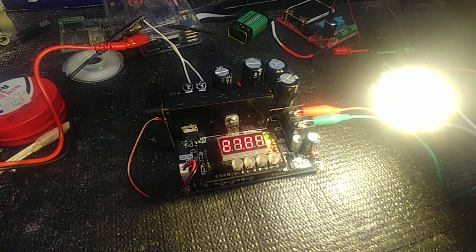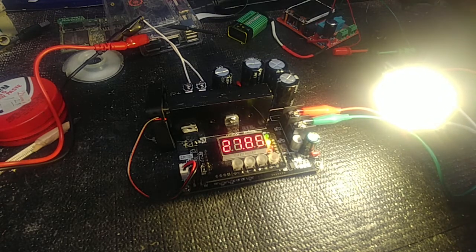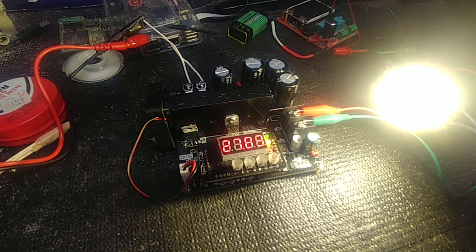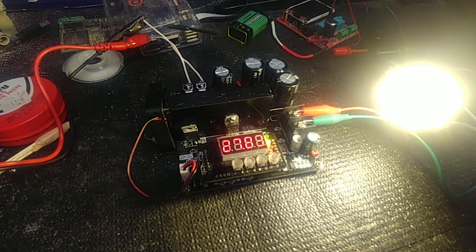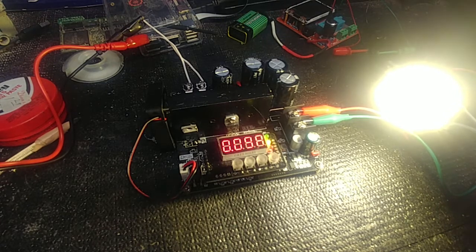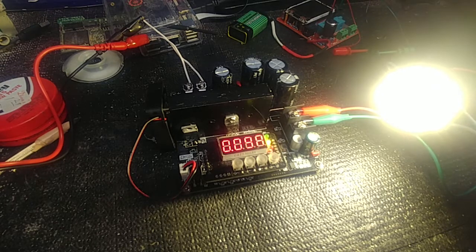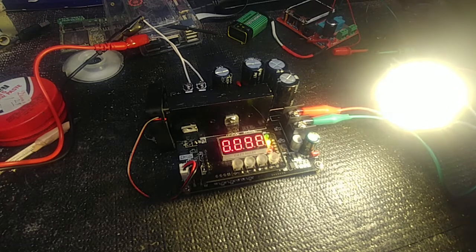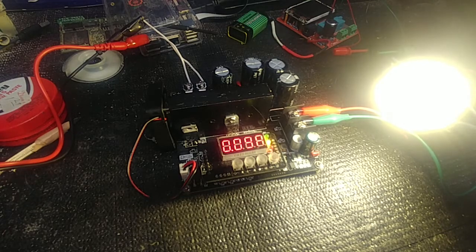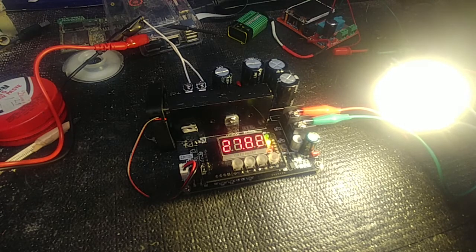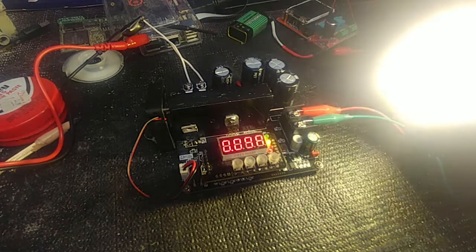And, that's when MOSFETs get hot, is when they're not quite kicked on all the way, or they are right in between being on and fully on. So, so long as I don't push less than ten volts to this, I think I should be fine.